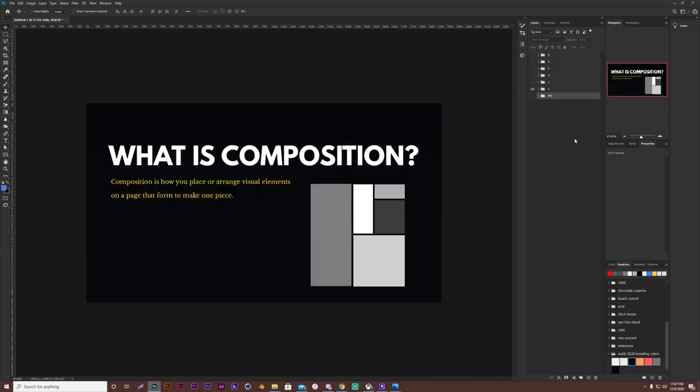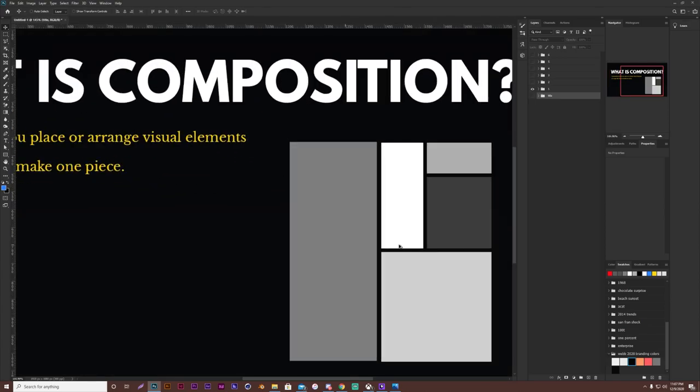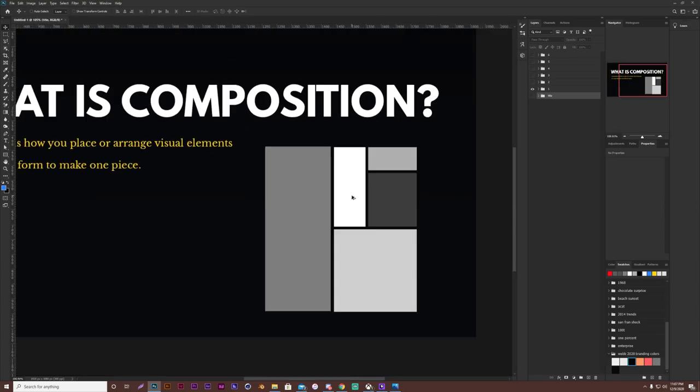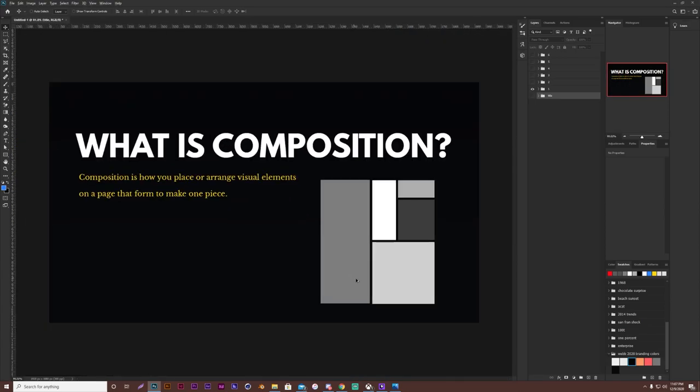Before we get into the rules I just want to make sure you know what composition is. Composition is how you place or arrange your visual elements on a page that form to make one piece. As you can see over here I made a little example for y'all. So it's just everything that was in your piece that formed to make one.